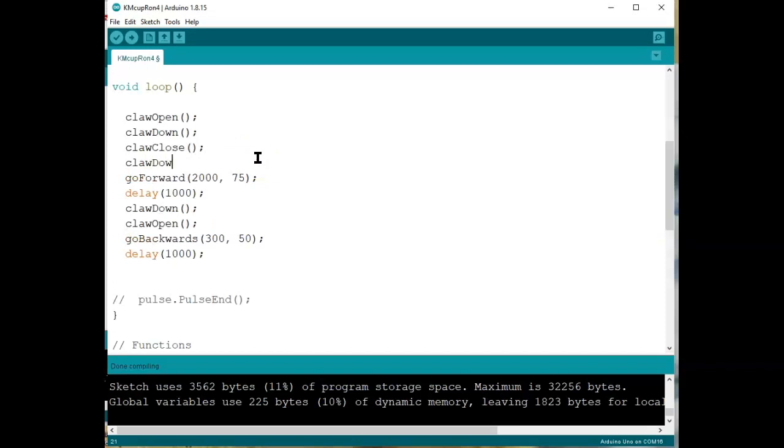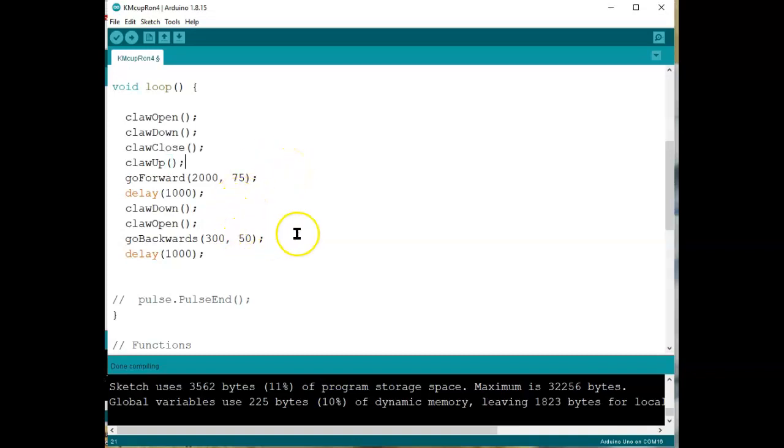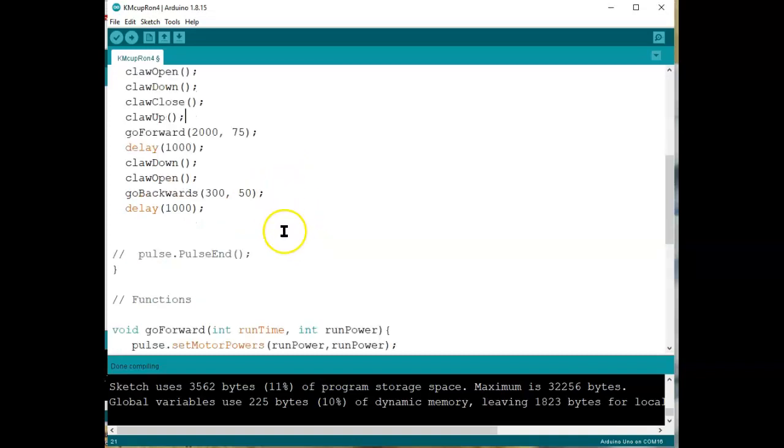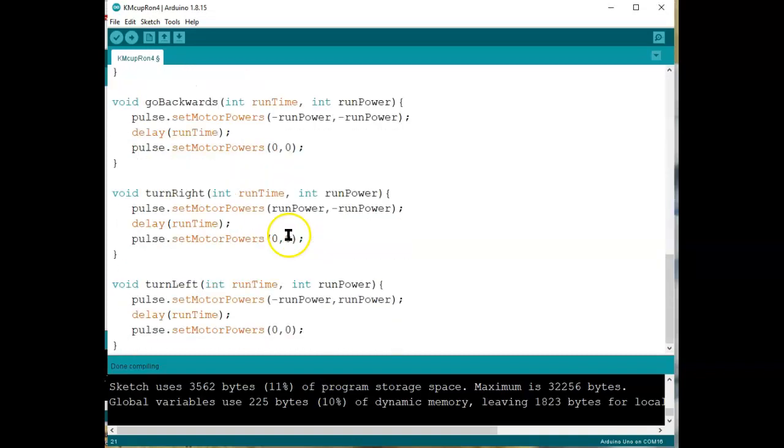Claw up. Pick the claw up so we're not dragging the ball on the ground. We might lose it. Then we go forward. Then we go down again. Then open the claw. Then go backwards. So we've got four new functions we want to define. Let's go all the way down to the bottom.